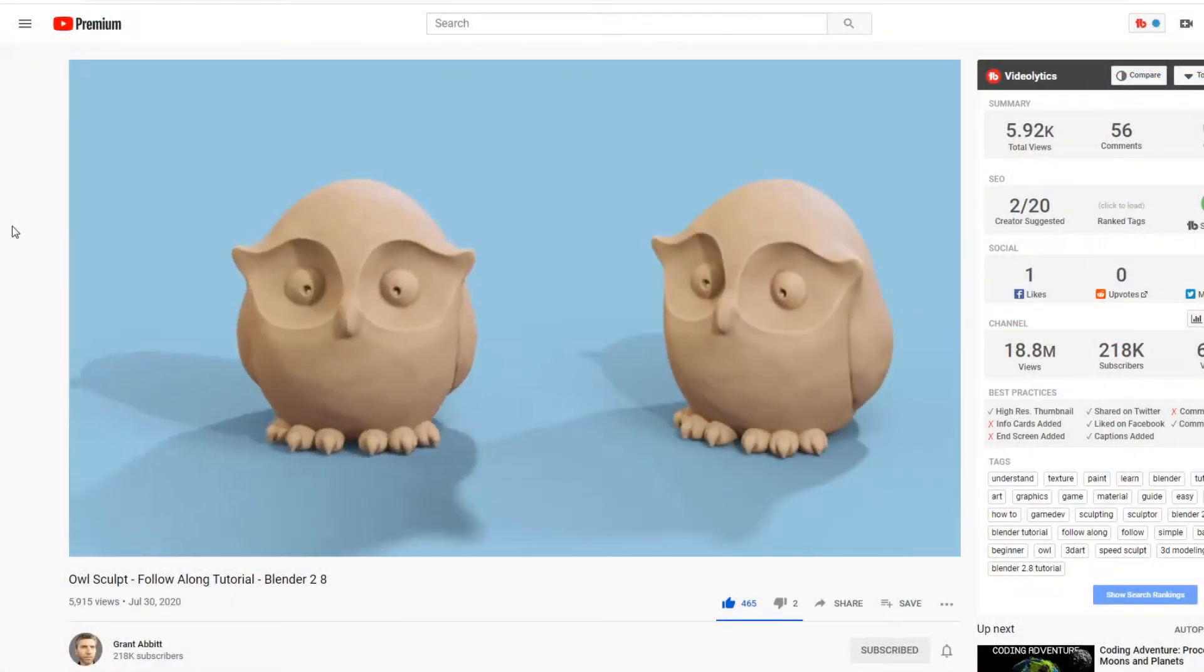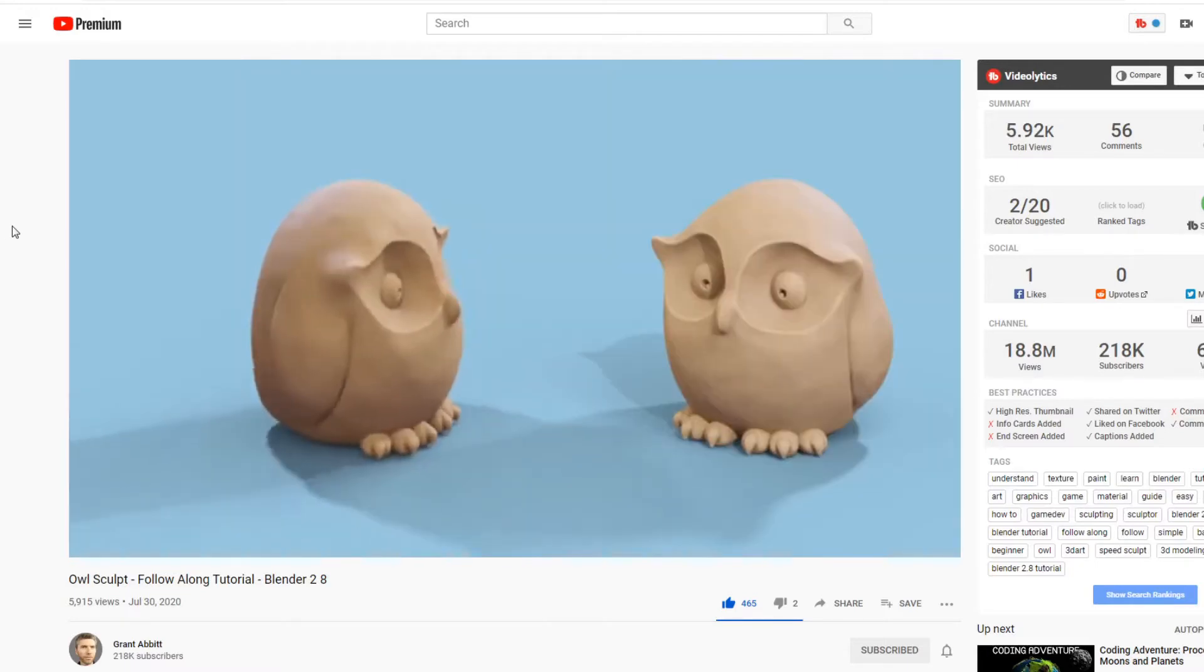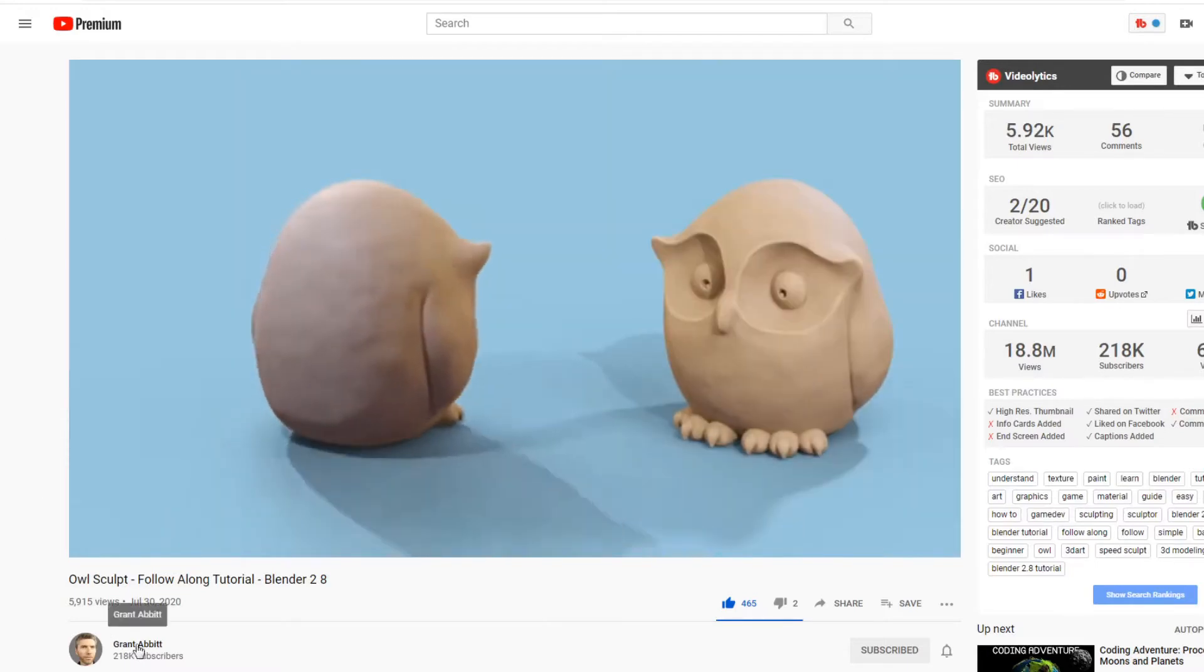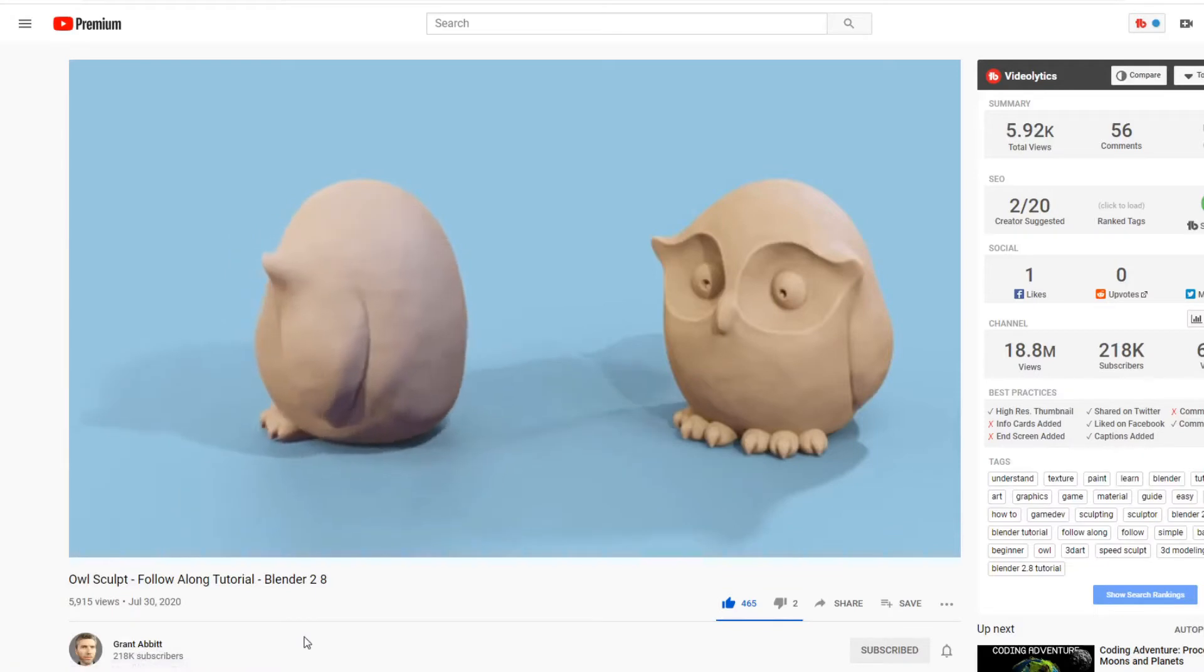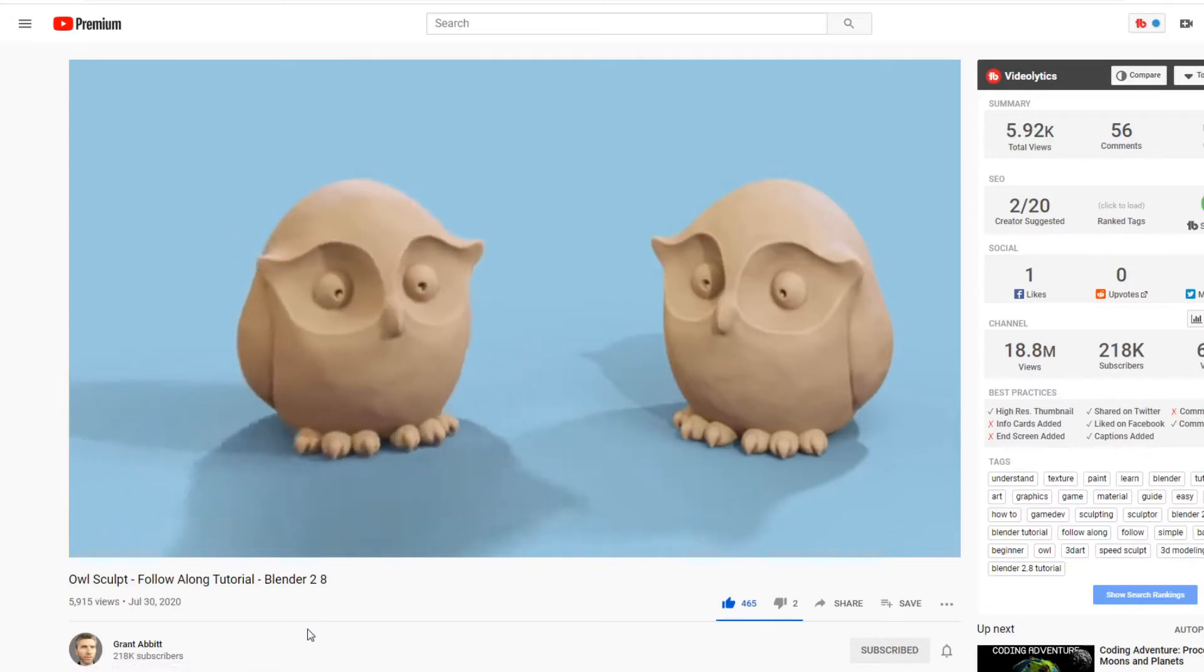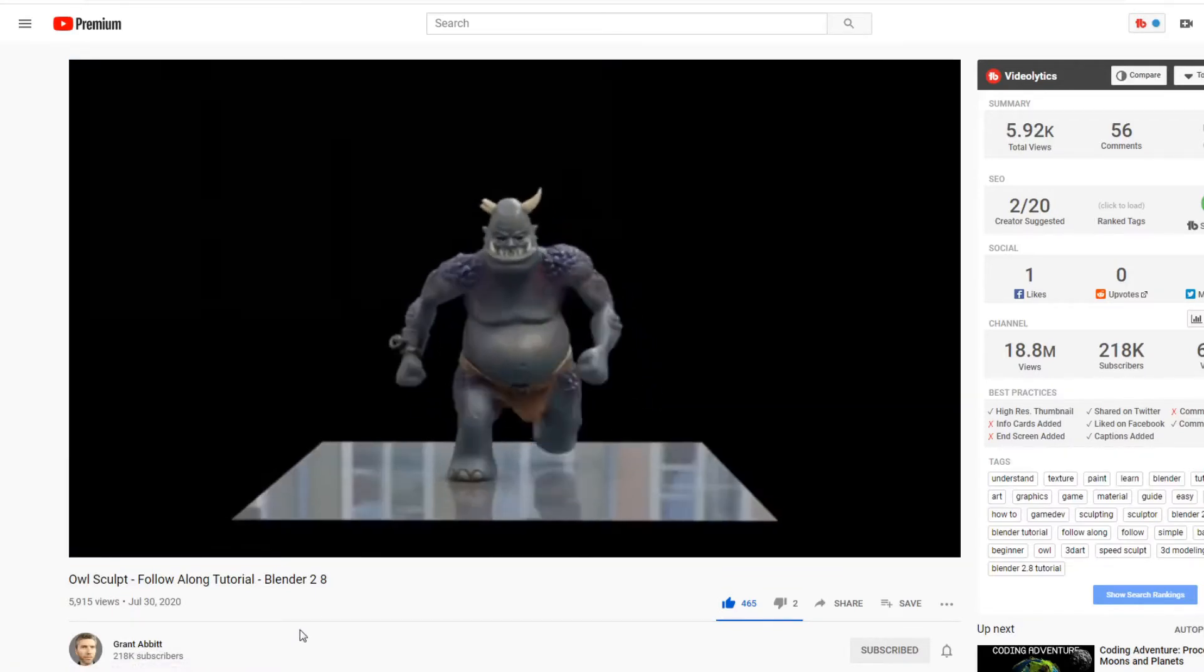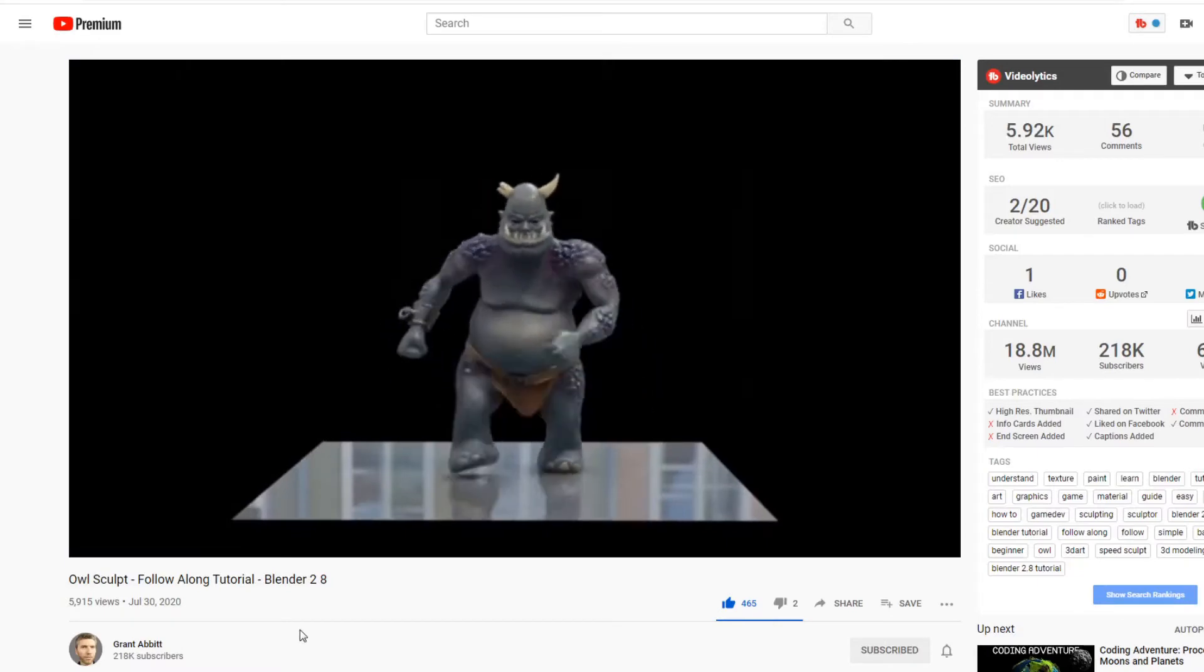Some I would suggest would be guys like Grant Abbott. He does really in-depth, kind of long videos, but they're super detailed. Really good for all kinds of different modeling and techniques and stuff. And he started to get into some animation.